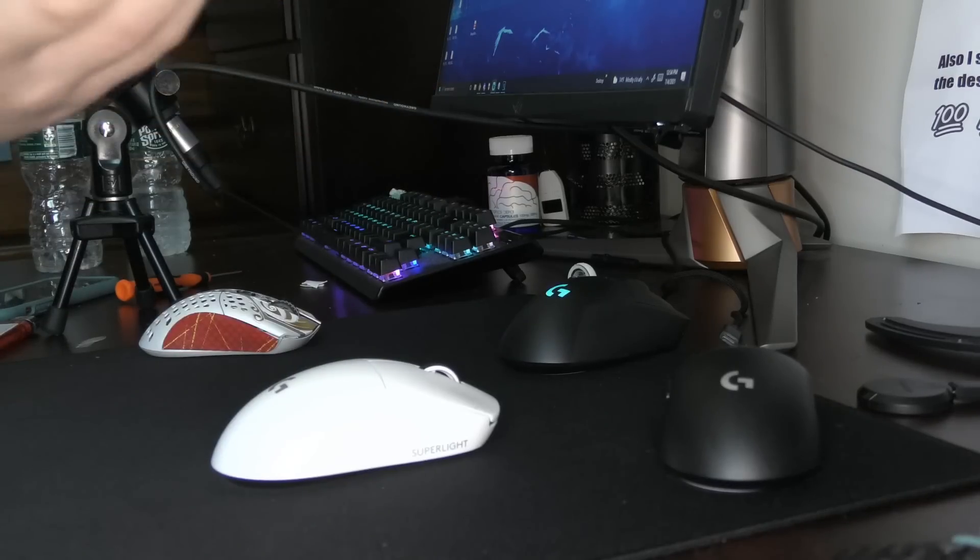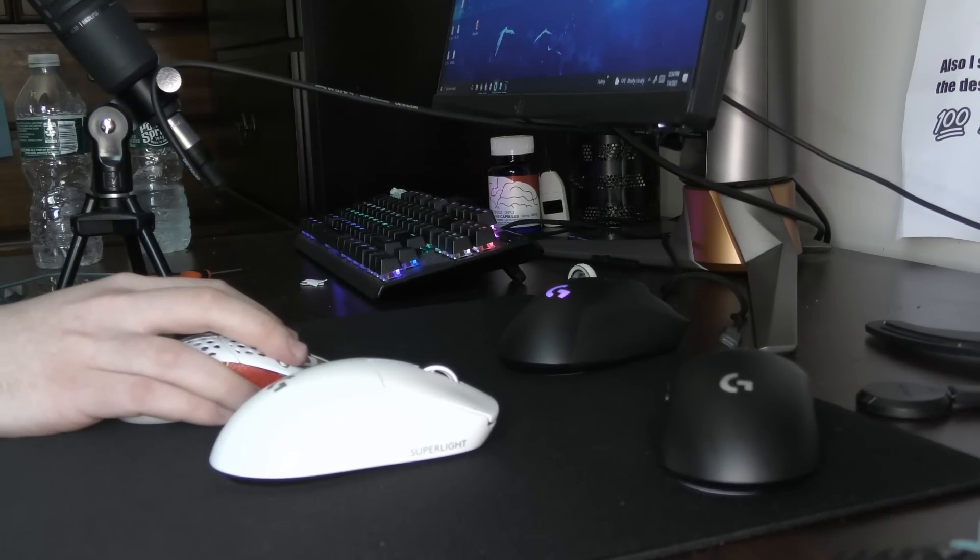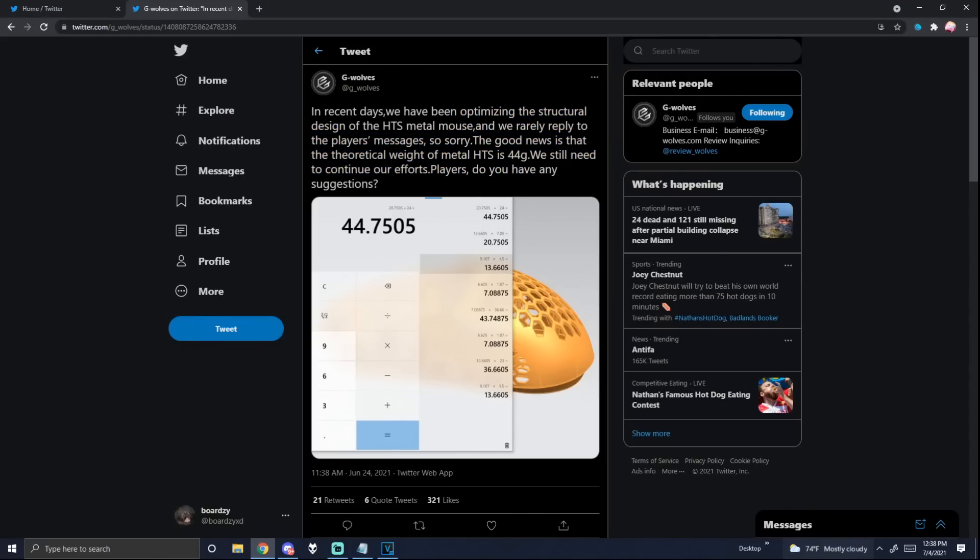Let's actually take a look at their Twitter to see what they're going to be making, it's insane. Okay, let's go. They've been optimizing the structural design of a metal HOT-ES.